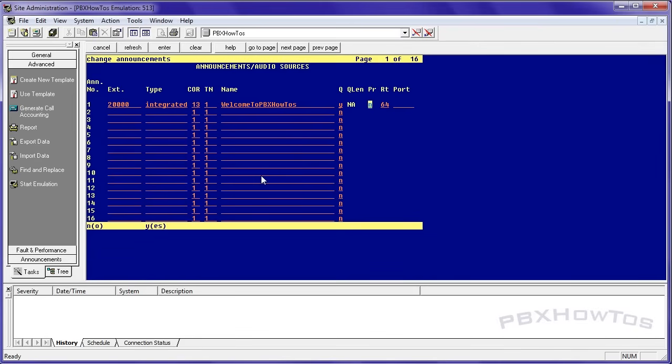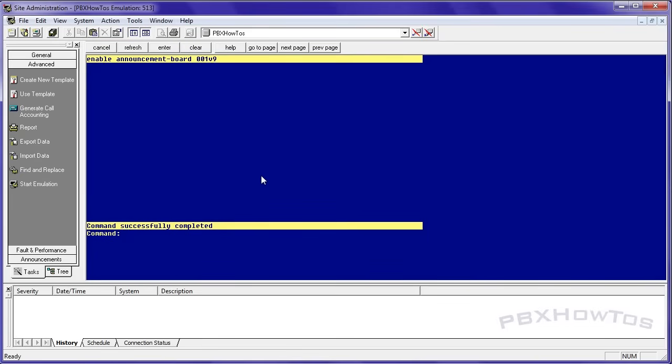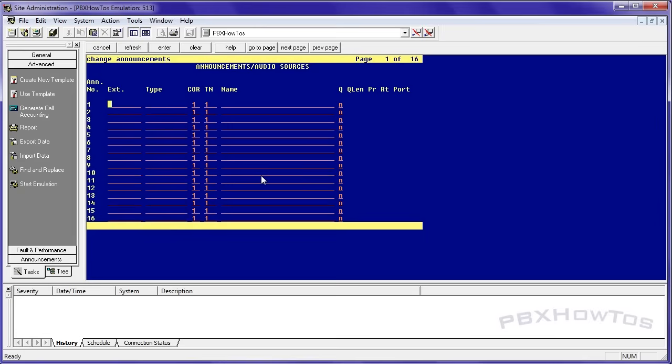That's basically going to say thank you for calling PBX how to's. Here are your options. I forgot to enable my announcement board. That's what happens when you don't save your translations like the idiot I was today.